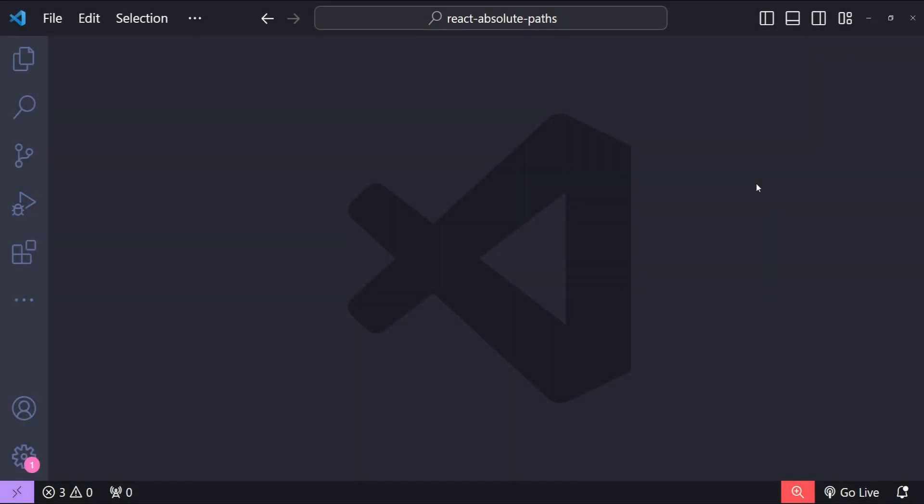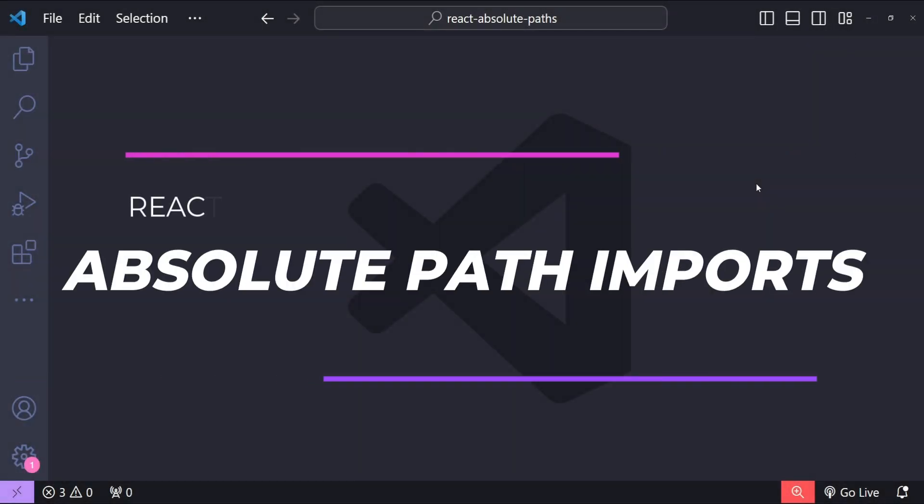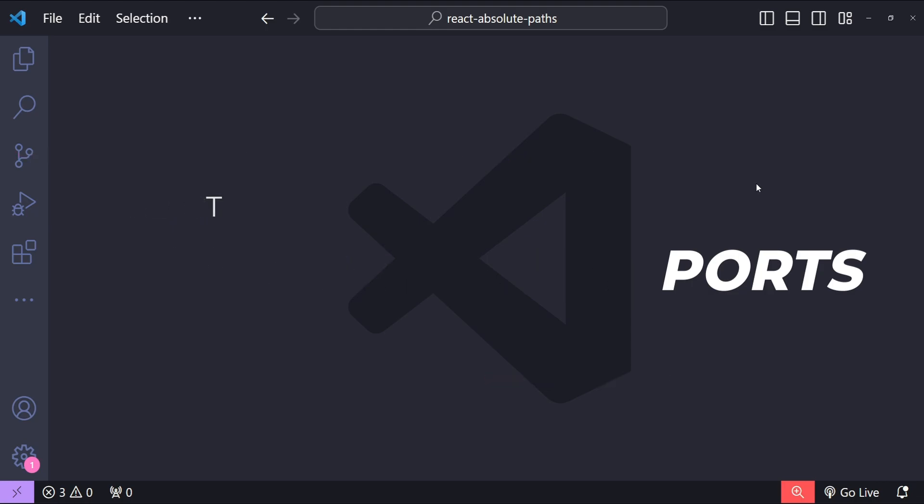Hello everyone, I am Nitij and in today's video we are going to see how to configure absolute path imports and module path aliases in a React application. This will help us avoid the clutter of relative paths and make our code cleaner and more maintainable.